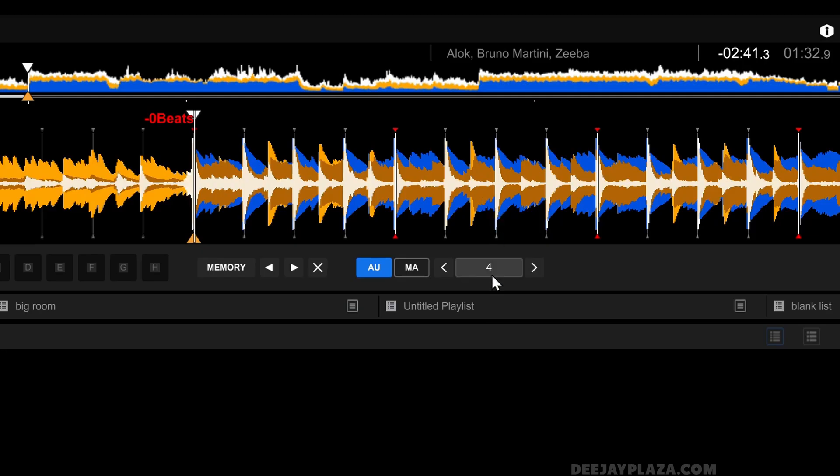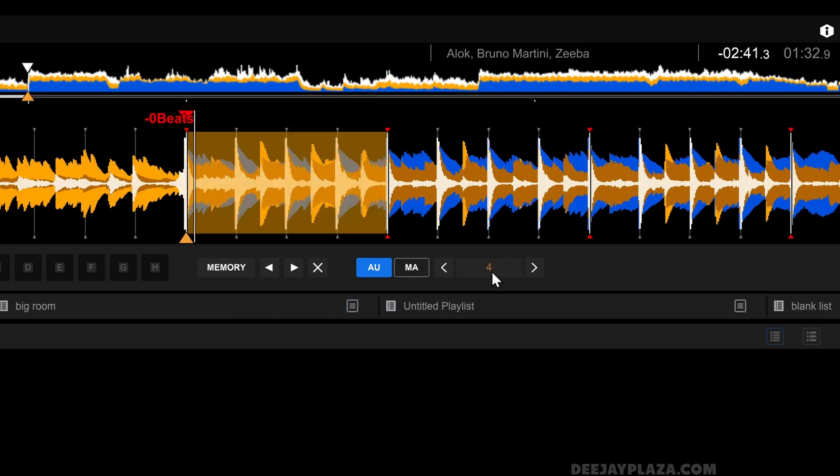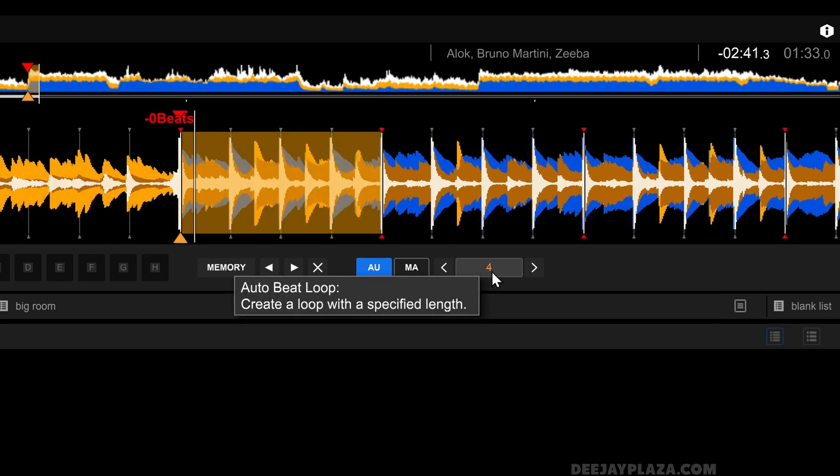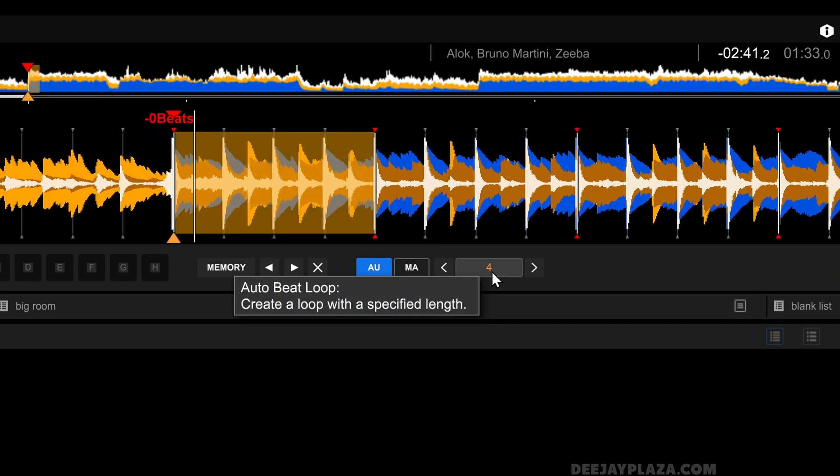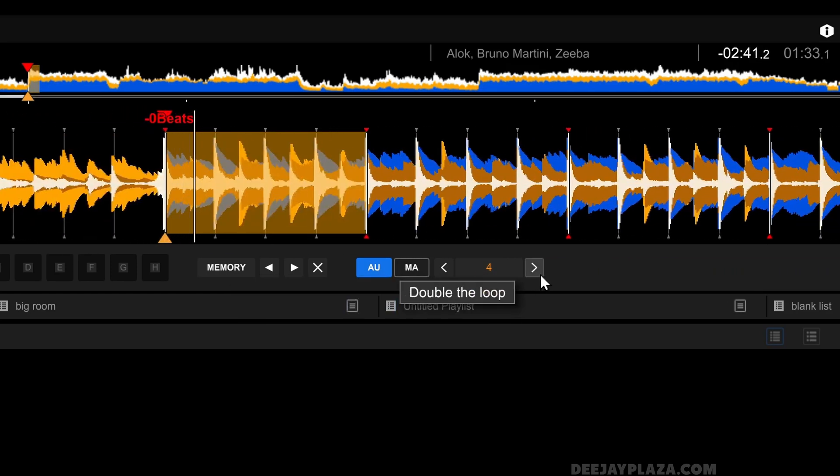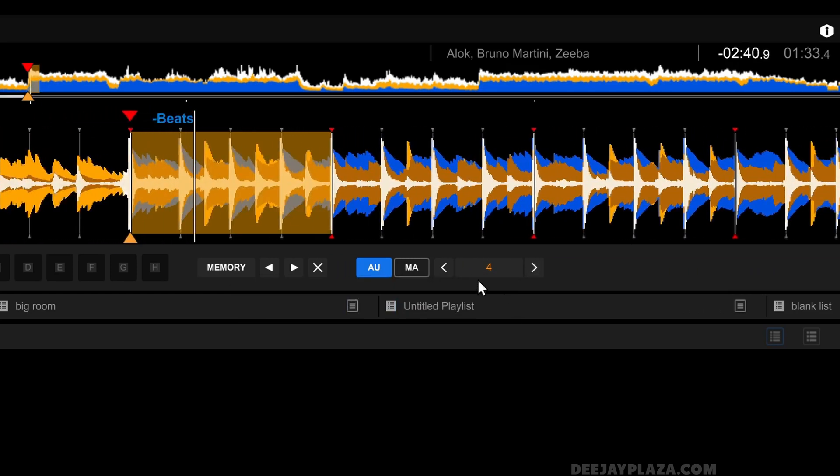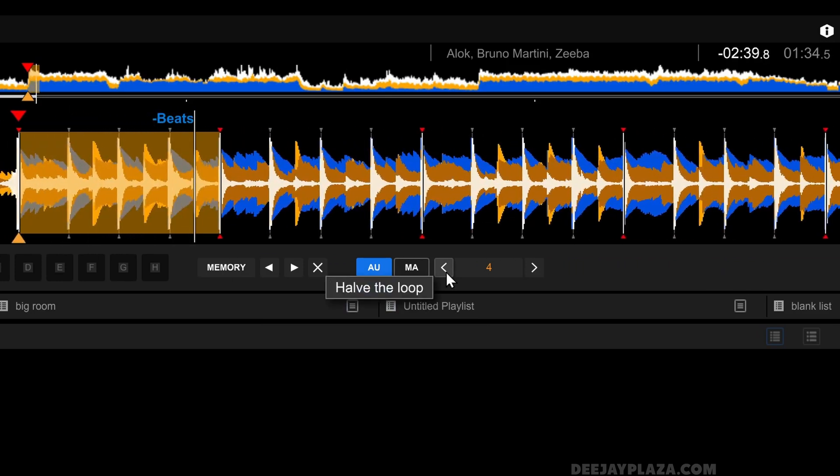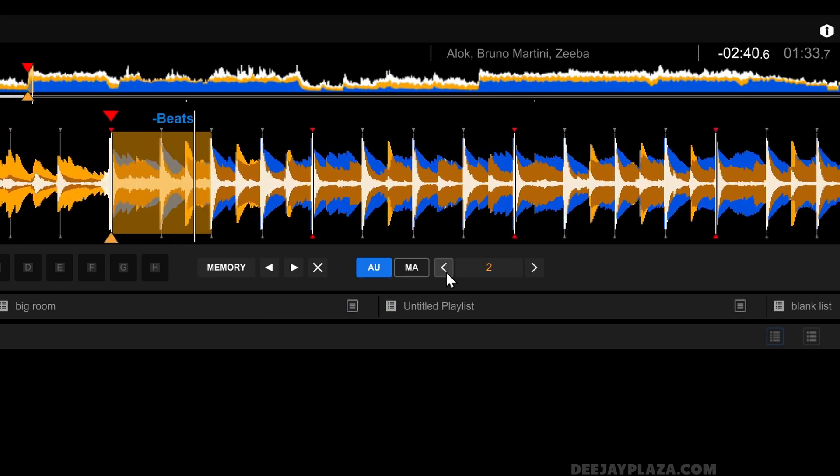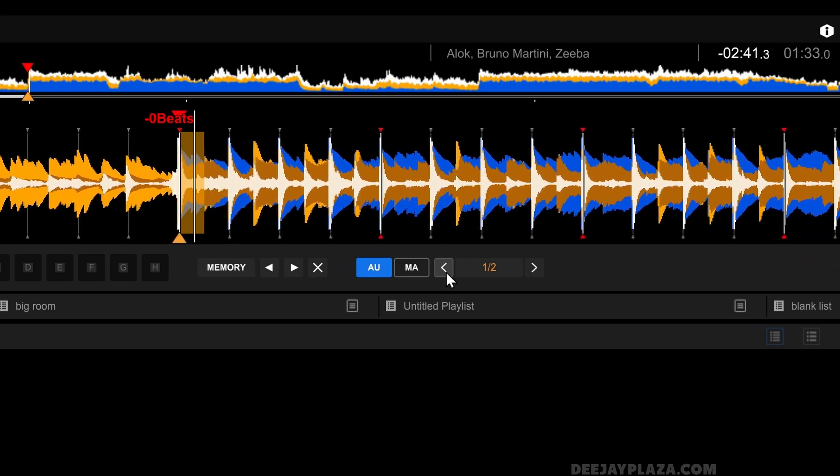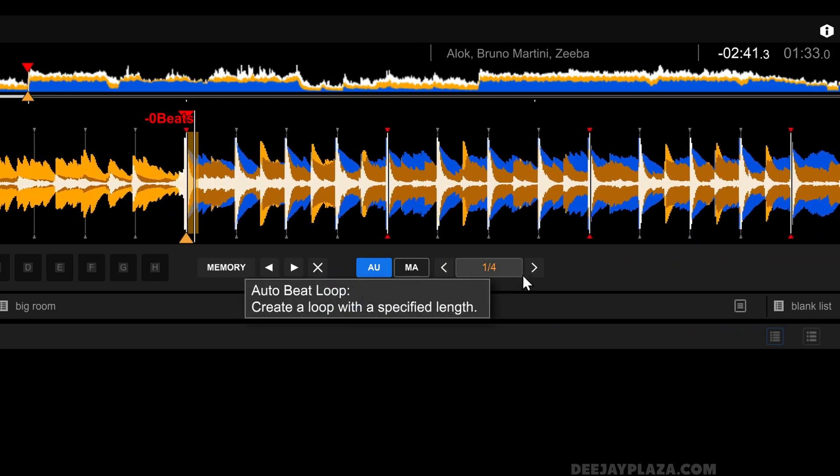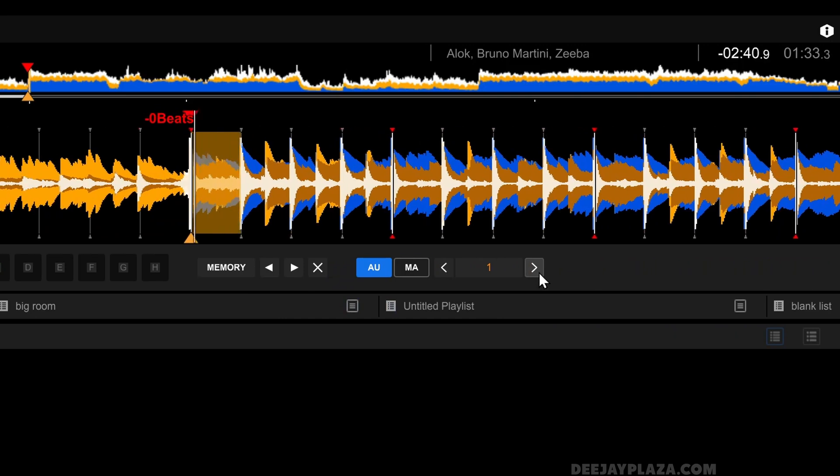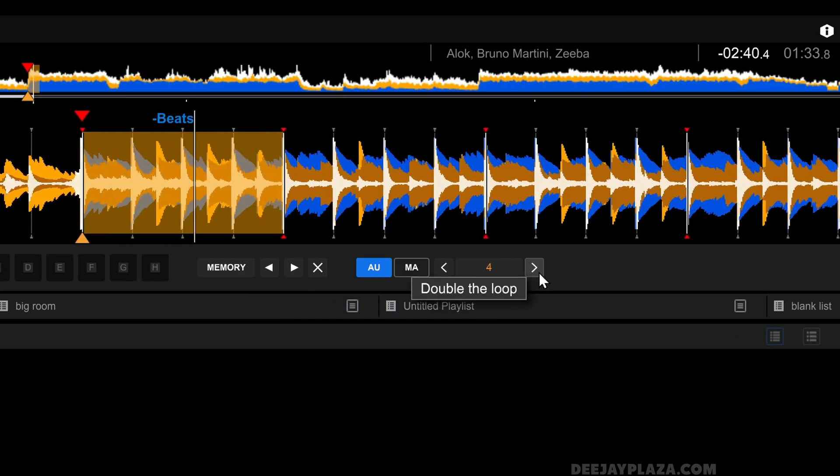To do that, I click here on four and there may be another digit over here. I click on that and now you'll see it activates a four beat loop. I can shorten this loop by clicking on the left here and it makes it a two-beat loop, a one-beat loop, a half-beat loop, a quarter-beat loop, and I can lengthen the loop by clicking to the right.